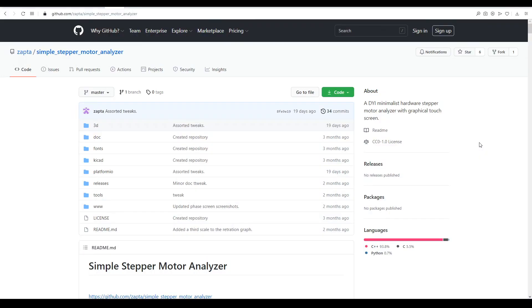Today we're going to explore how they work and use a helpful new device to bridge the theory and practice. The tool we're using is by the developer Zapta and it's called the Simple Stepper Motor Analyzer.